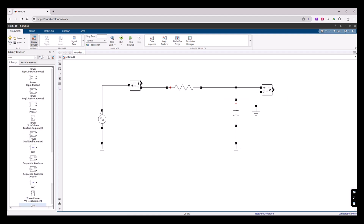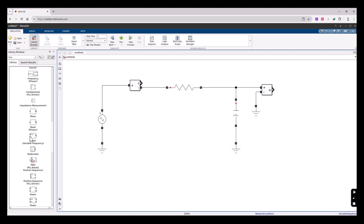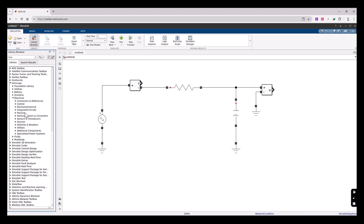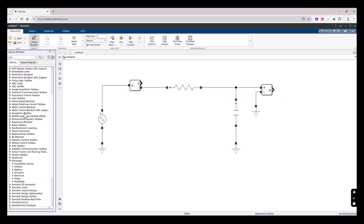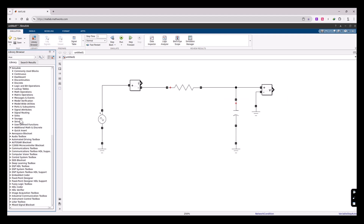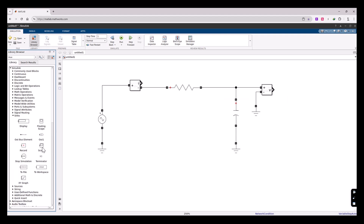Now I'm going to introduce the Scope component, which is not located in the Simscape toolbox. Let's go all the way up, close this sub-library, and go to the Simulink toolbox. The Scope is located under the Sinks library. Let's place it somewhere on the canvas.